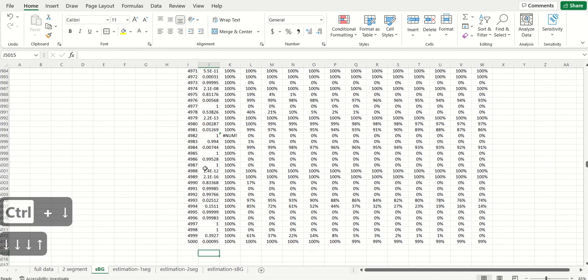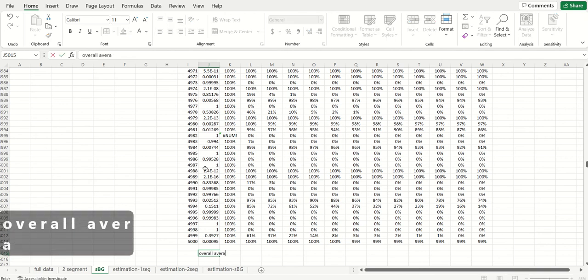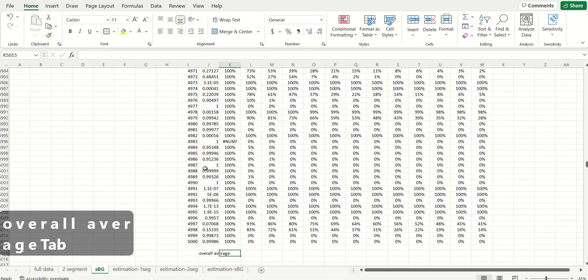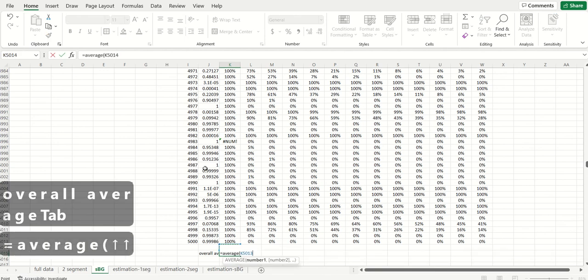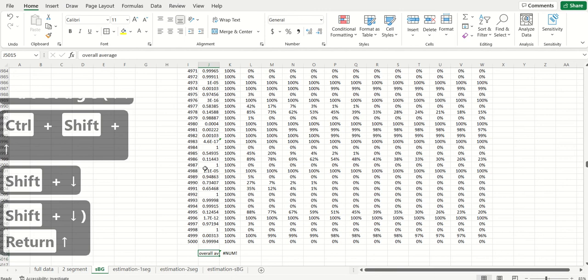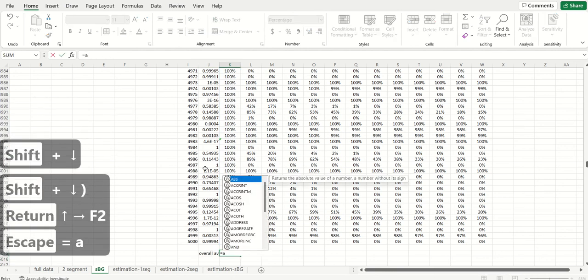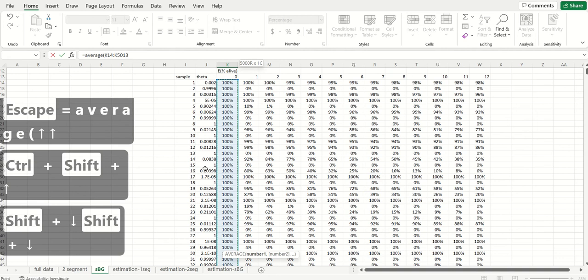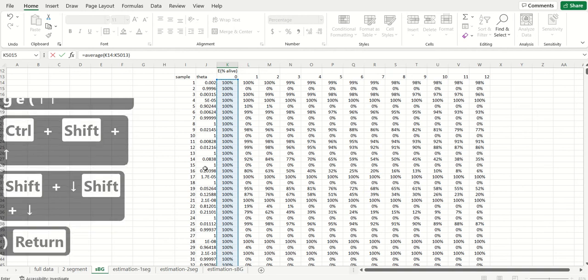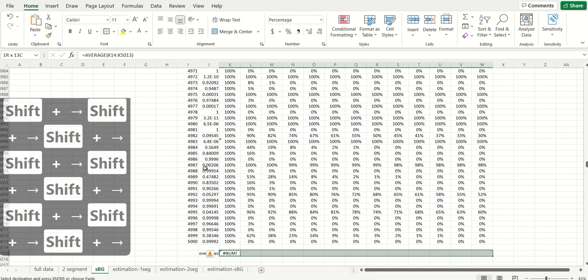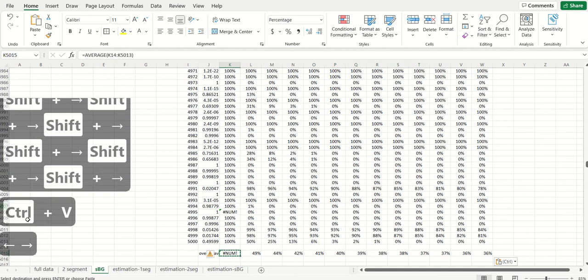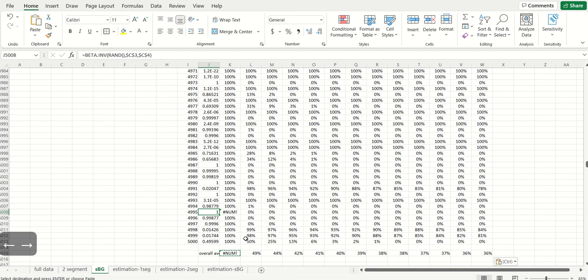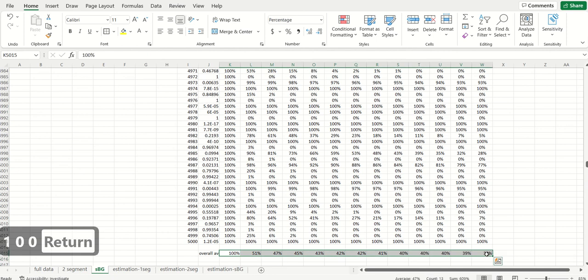If I already get the cohort level retention curve per customer, all I need to do is I'm going to get the overall average across these samples. Let's see if this person got a theta of exactly one, so we know that in period one you have to be alive, so I'm just going to hard code that as 100. So this is the retention curve across the 5000 samples.